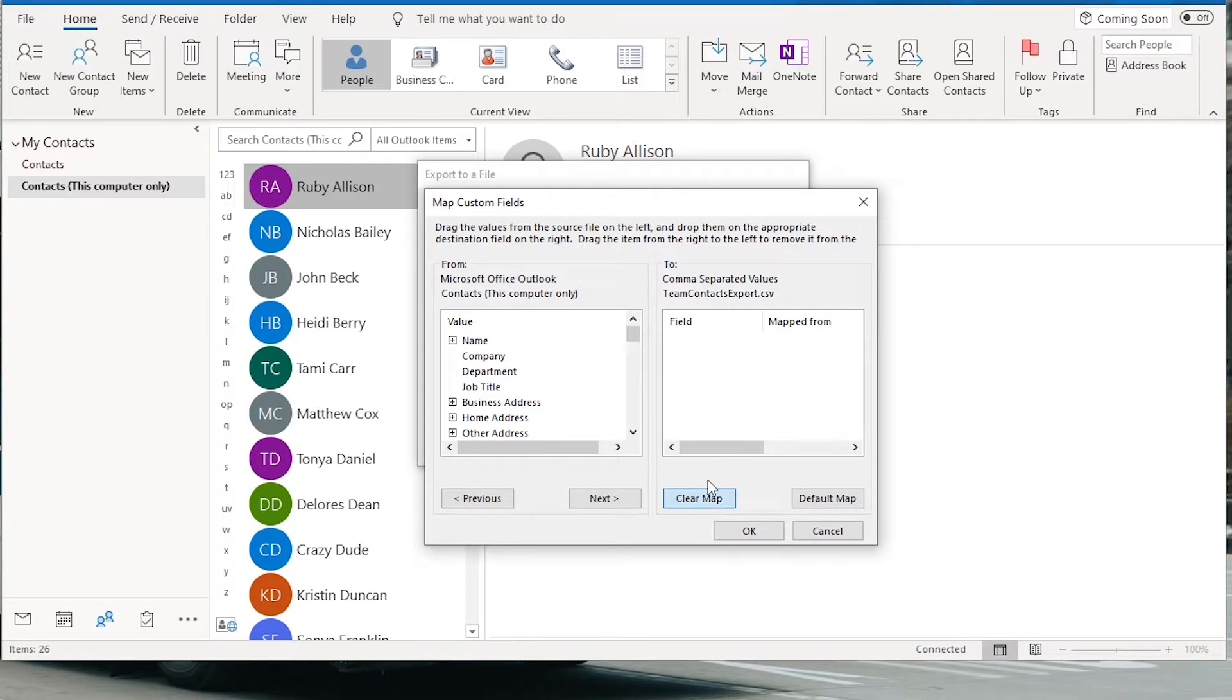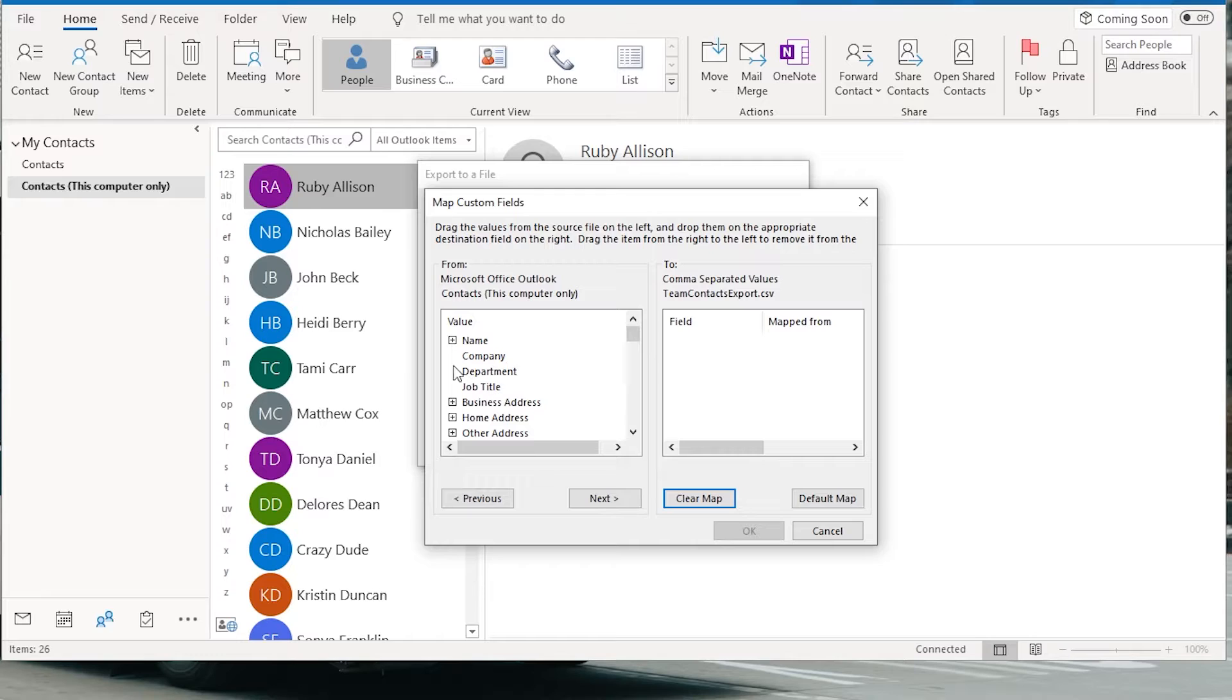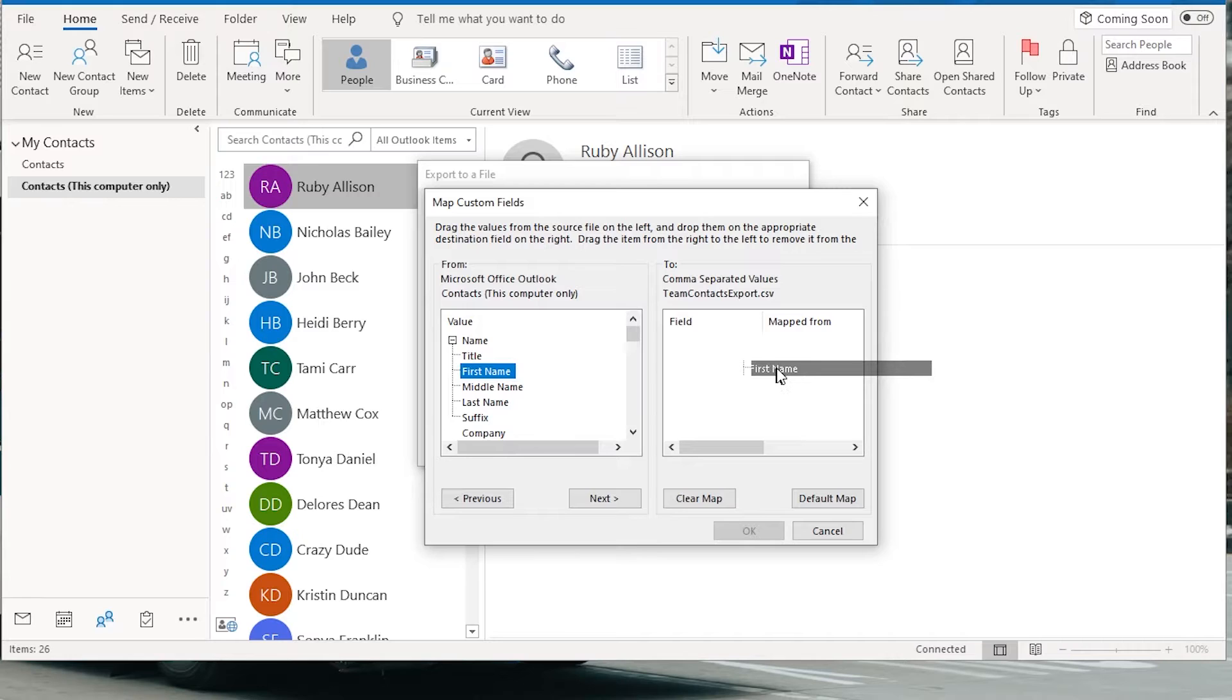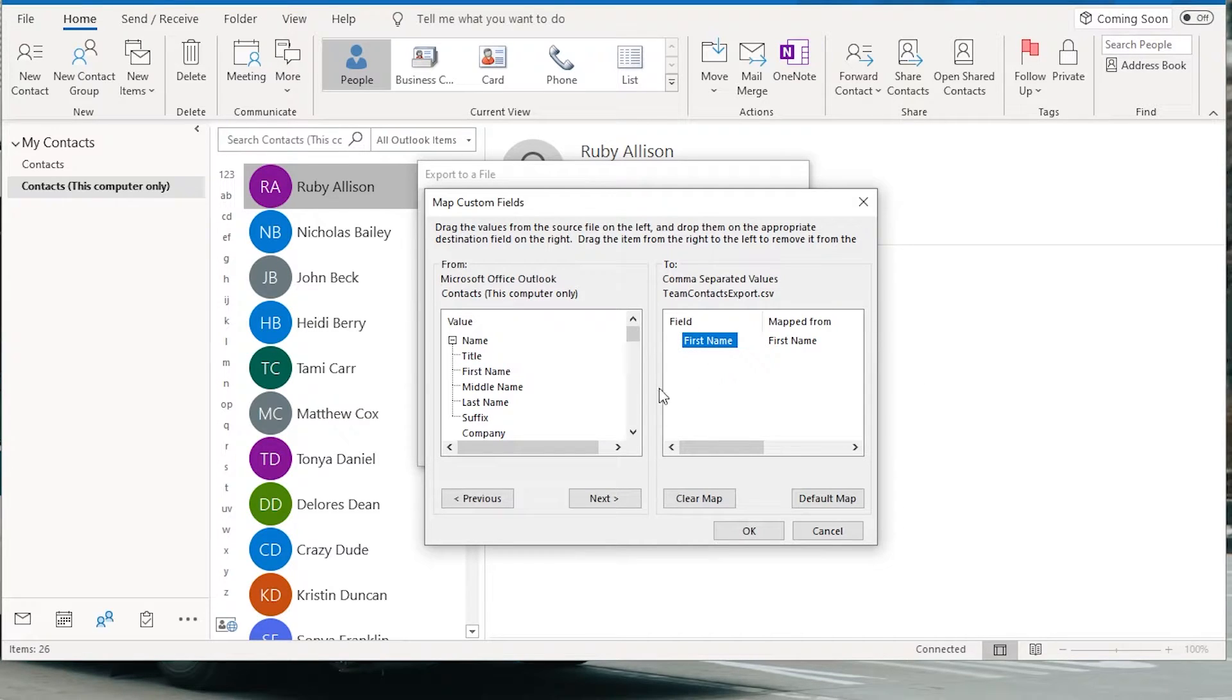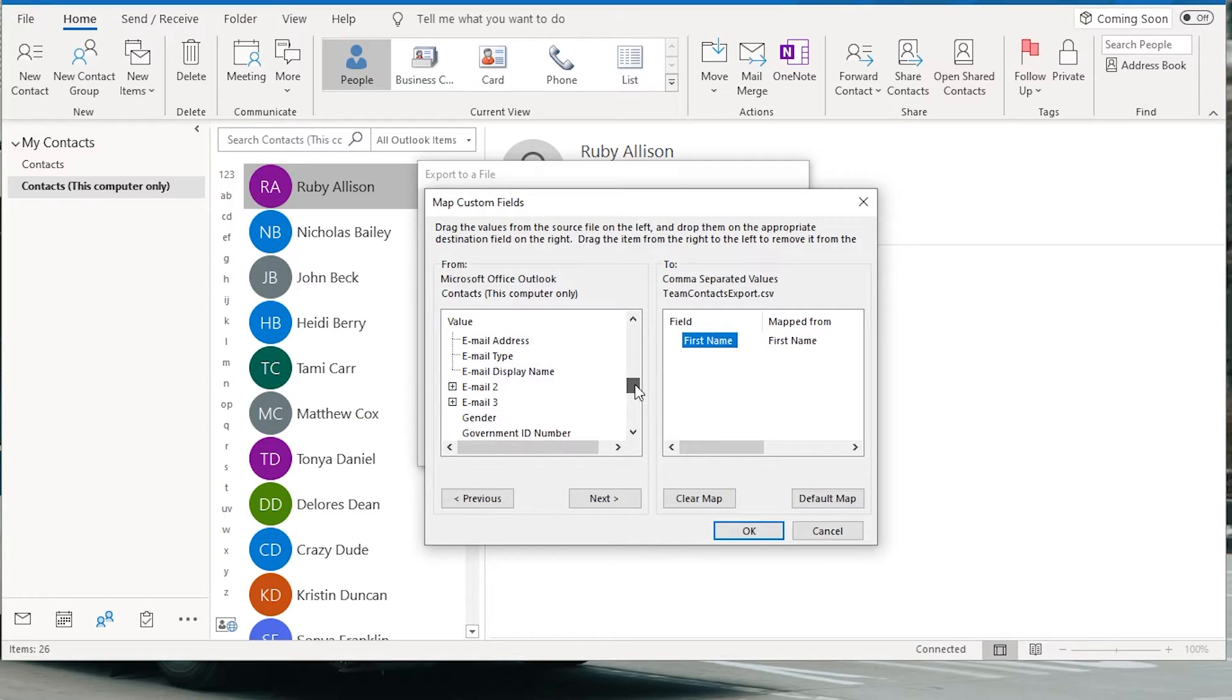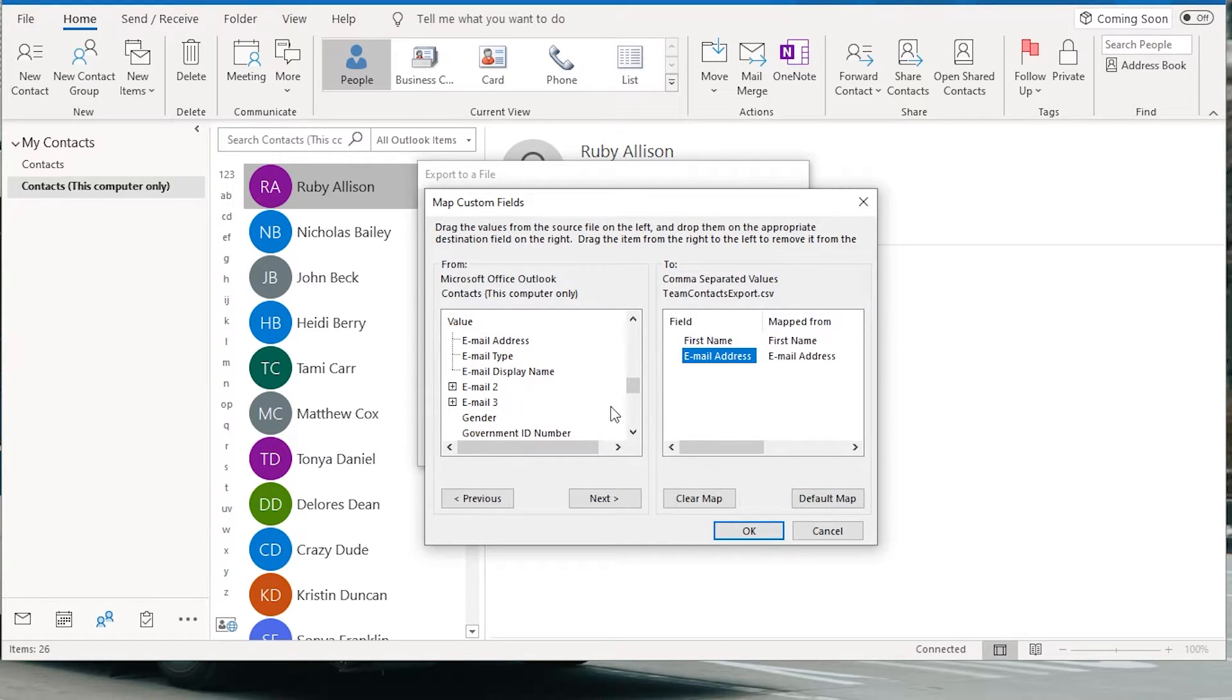So if you go to clear map, this means essentially none of the data will be exported. What you could do is drag over the specific items you want exported here. So if I just want first names for instance, I can drag that over just like that. And then maybe I just want first name and email address. So we do email address like that.